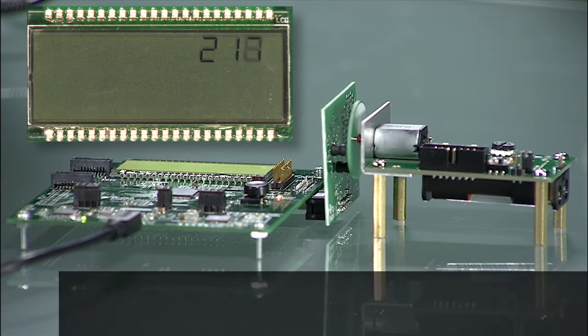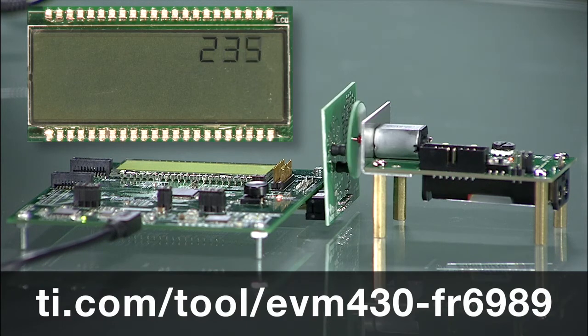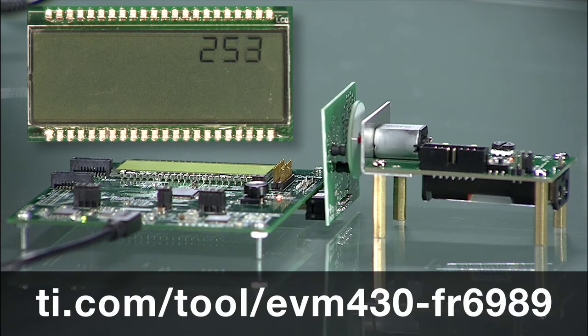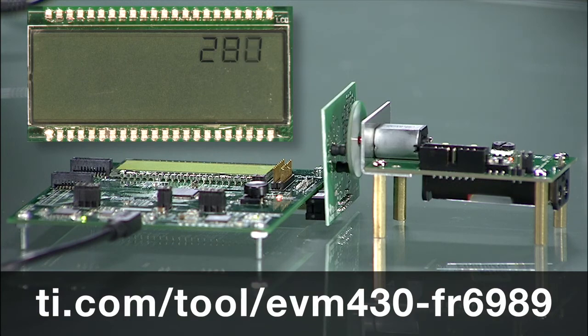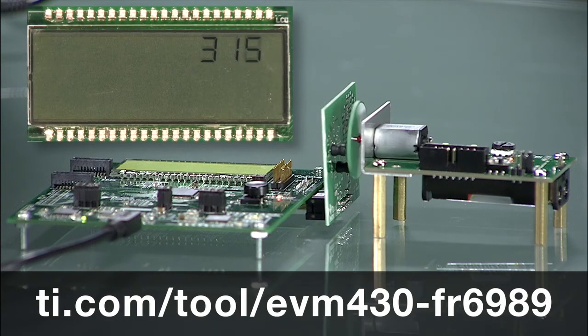For more details on this tool, please visit the TI design at the URL shown here. This reference design will soon be available for purchase on TI eStore.